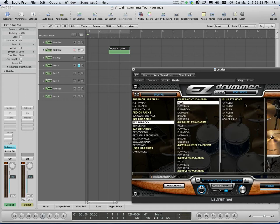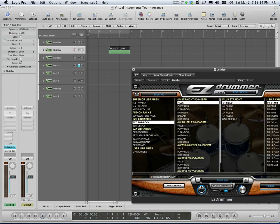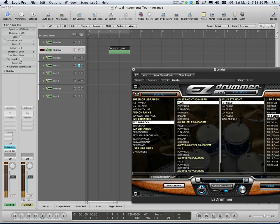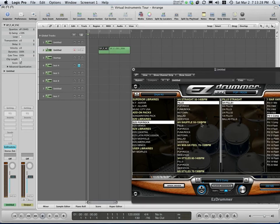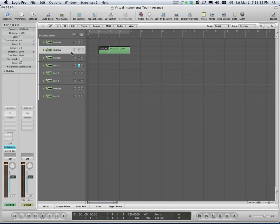There's also fills. Let's see what this one sounds like. So if that's one I liked, I could again drag and drop it where I want it. There's all kinds of different patterns you can pull in. So that's Easy Drummer.